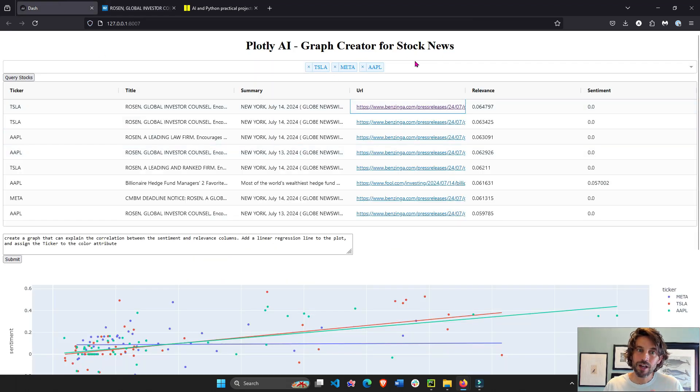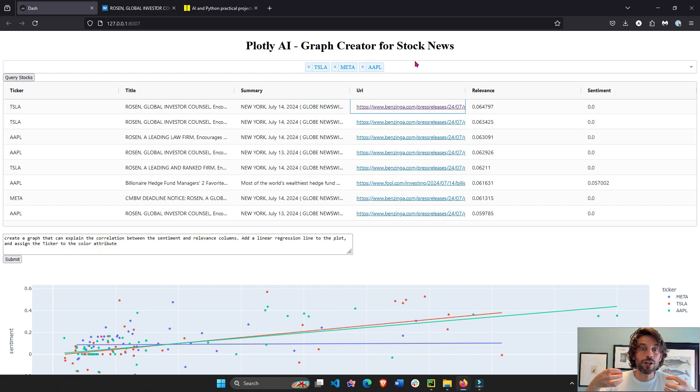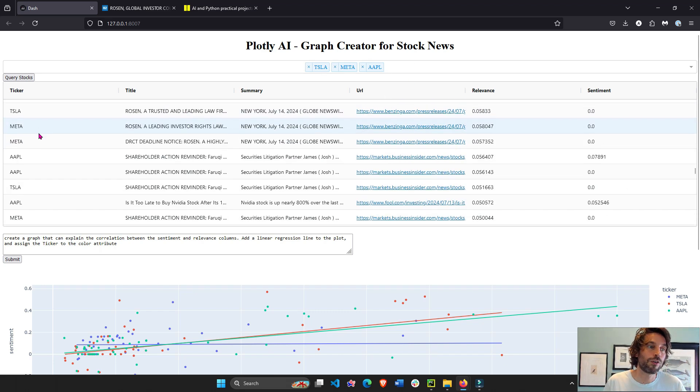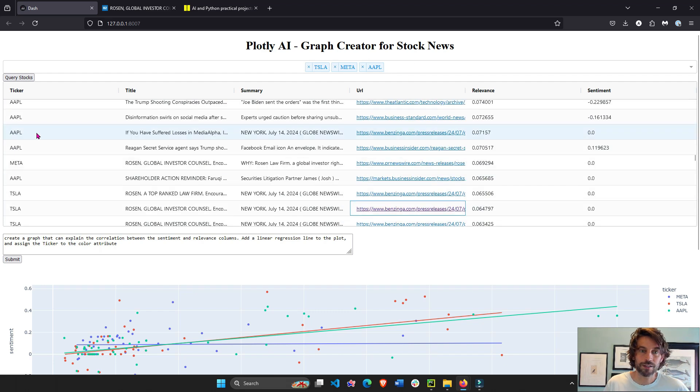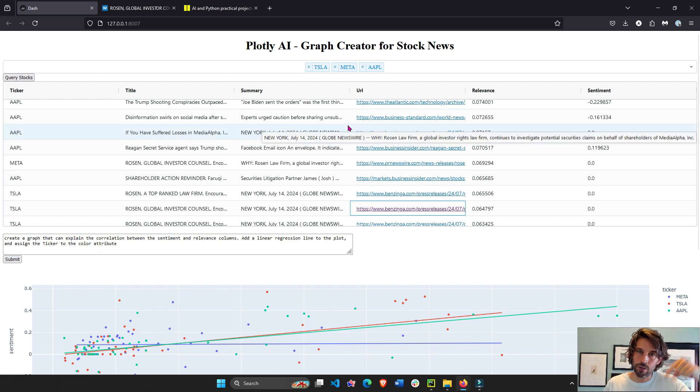And every stock ticker using Alpha Vantage API is going to give us articles from the last 10 days for these stocks. And so this is what's different from the previous video that you can find in the description section.